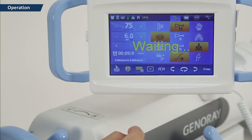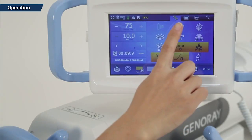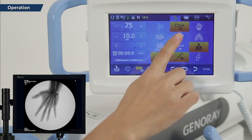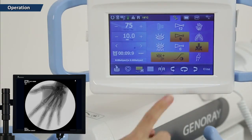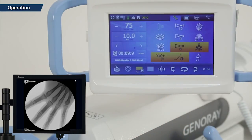Continuous fluoroscopy mode is the most commonly used mode. When the image intensifier is 12 inches in size, you can choose to see it as 12 inches, 9 inches, or 6 inches. When the image intensifier is 9 inches in size, you can see it as 9 inches, 6 inches, or 4.5 inches.